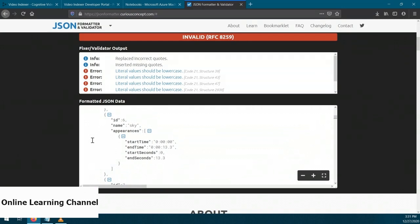It's worth noting that some of the information you collect requires you to first train a model. For example, collecting faces from the video would mean you need to train the indexer to be able to find certain faces. Regardless, that's video analysis using the Video Indexer service.